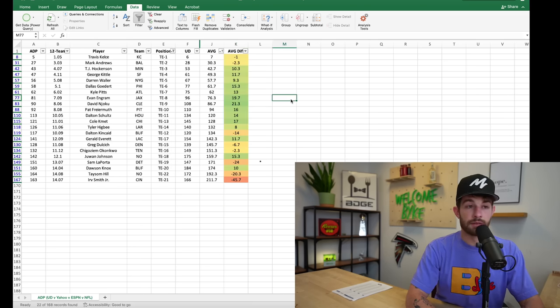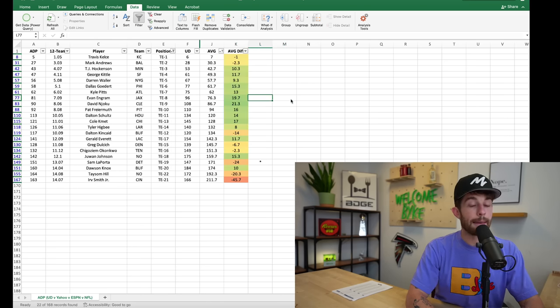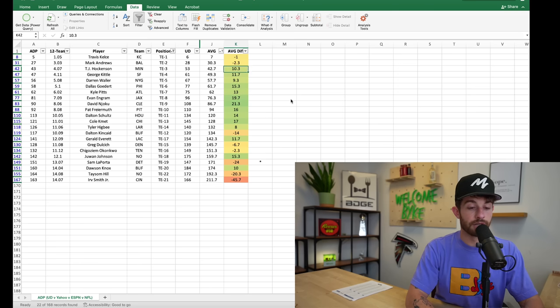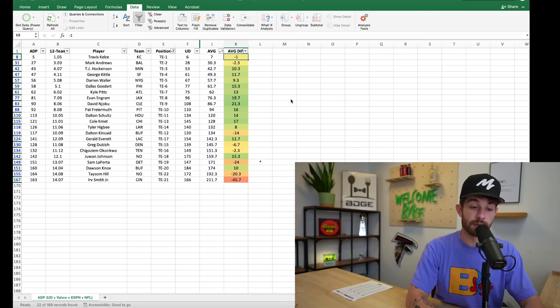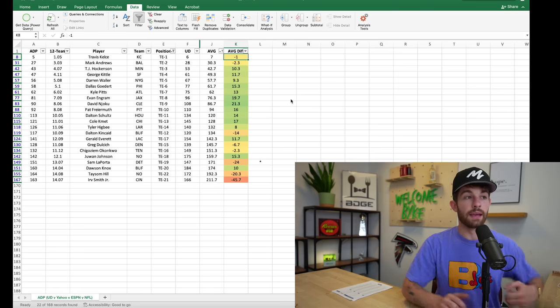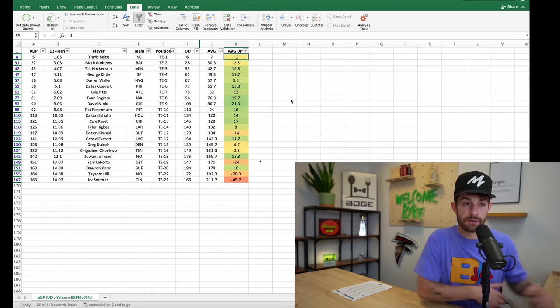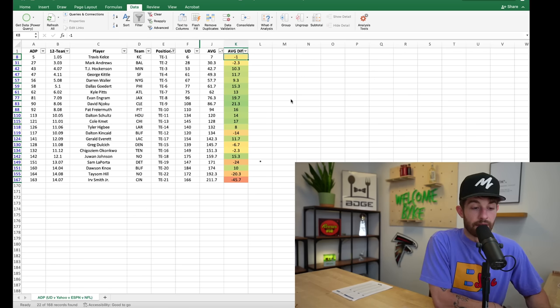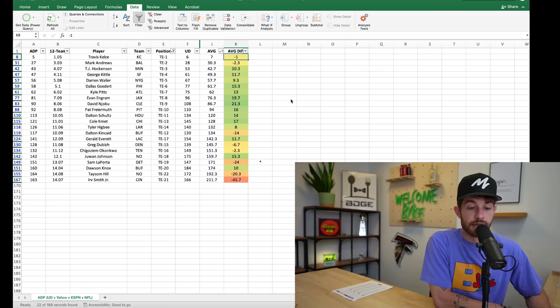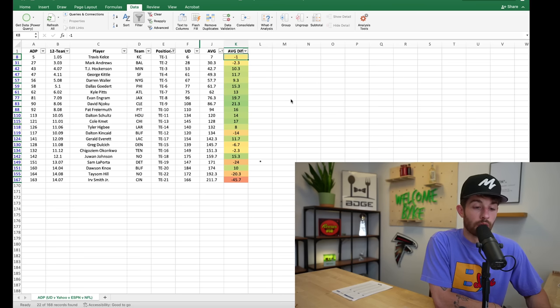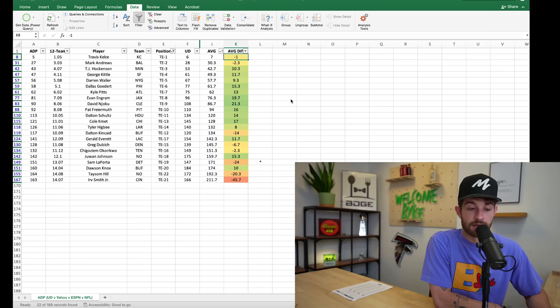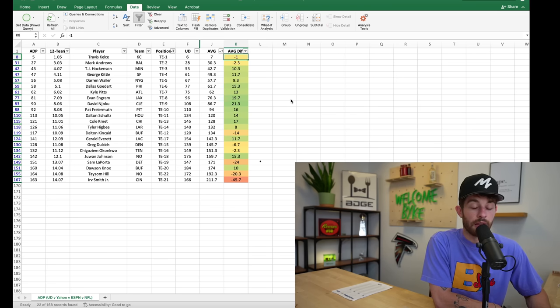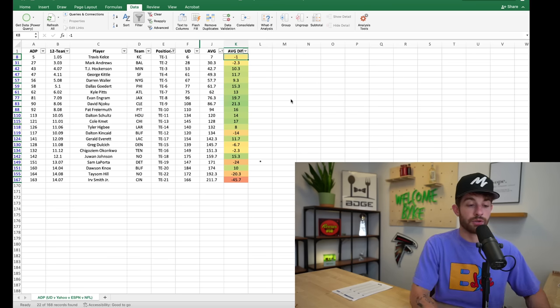Tight ends, there is clearly a massive difference here which is interesting because like they underrate wide receivers and pass catchers. But ESPN, Yahoo, NFL, massive difference in where the tight end market is.